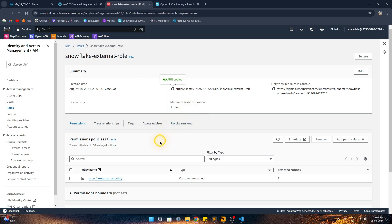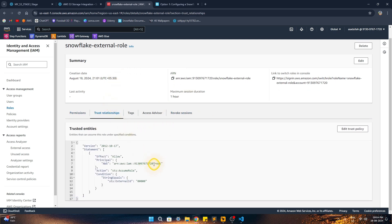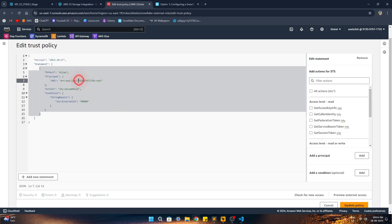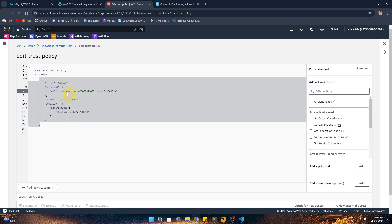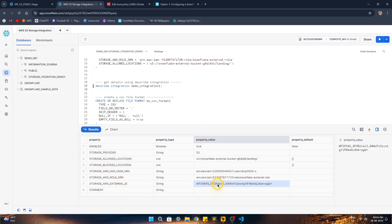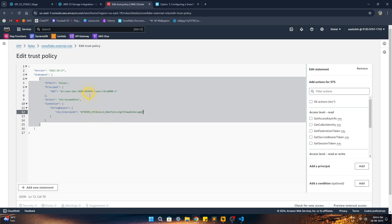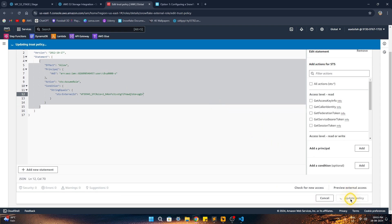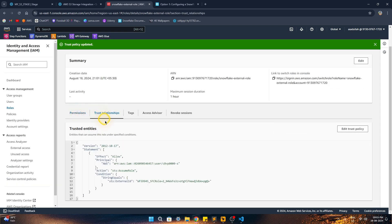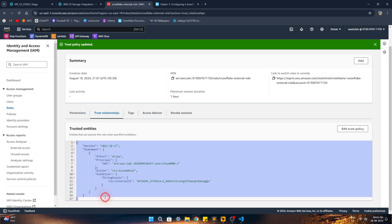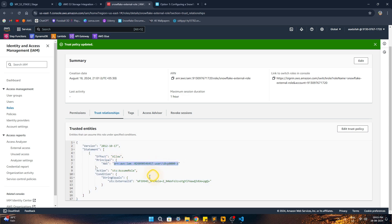Going back to our AWS role, we navigate to the Trust Relationships tab. The two values we set as placeholders at creation time need to be updated now. In Edit Trust Relationship, we replace the principal with the IAM user ARN that Snowflake created for us, and we copy the external ID from the DESCRIBE output and update that as well. With both values updated, we save the policy — the permissions and trust relationships are now fully configured.